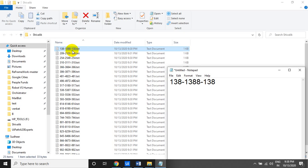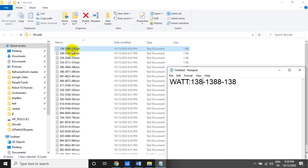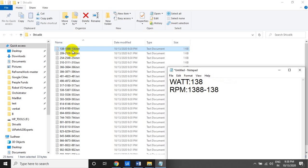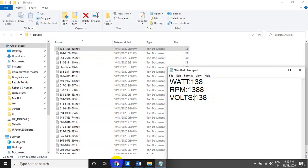So you can see: the first value is watts, the second is RPM. The third piece of information, along with the text file name, also needs to be stored. You need to add all of this to the Orchestrator queue.